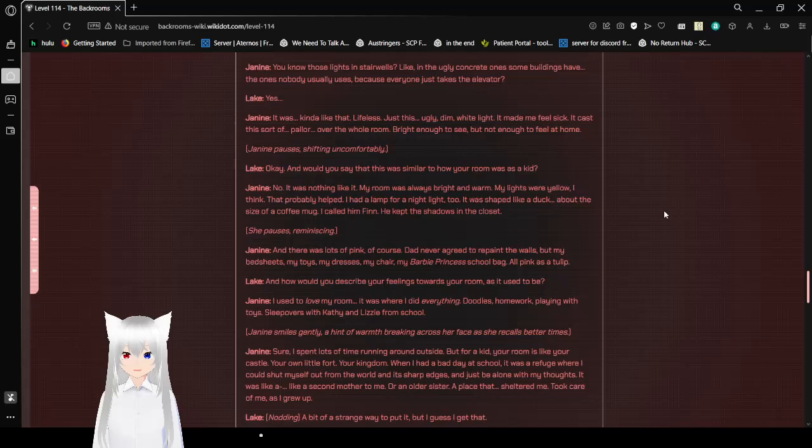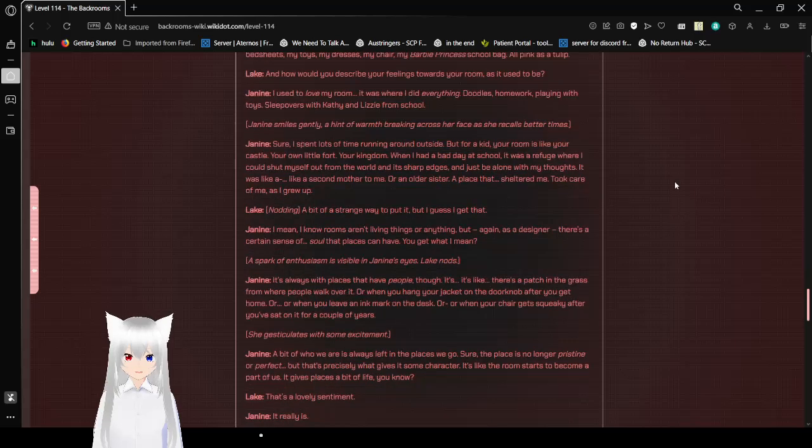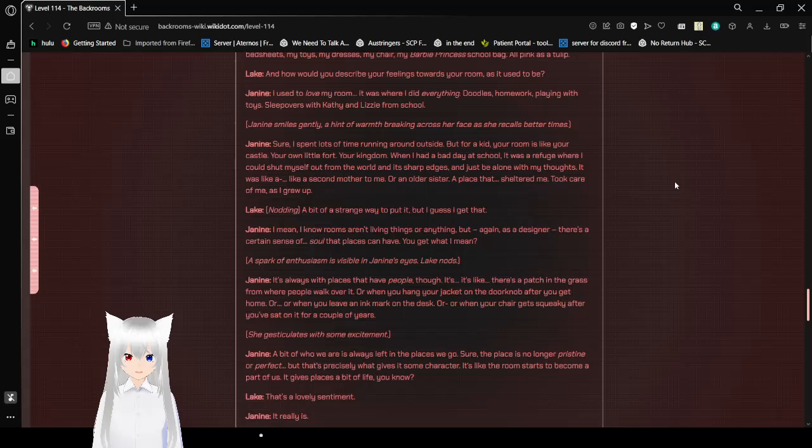And how would you describe your feelings towards the room as it used to be? I used to love my room. That's where I did everything. Doodles, homework, playing with toys, sleepovers with Kathy and Lizzie from school. Janine smiles gently, a hint of warmth breaking across her face as she recalls better times. Sure, I spent lots of time running around outside, but for a kid, your room was like your castle, your own little fort, your kingdom. When I had a bad day at school, it was a refuge where I could shut myself out from the world and its sharp edges and just be alone with my thoughts. It was like a second mother to me, or an older sister. A place that sheltered me, took care of me as I grew up.